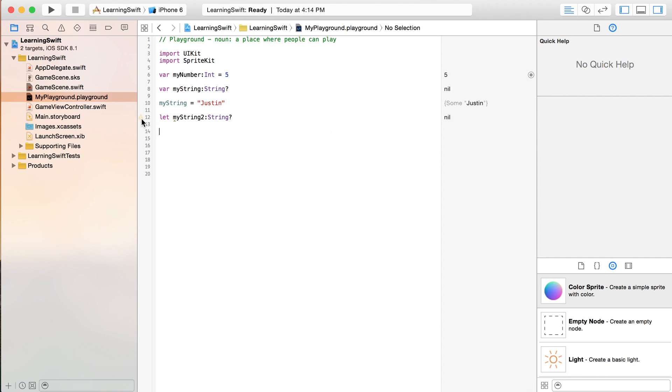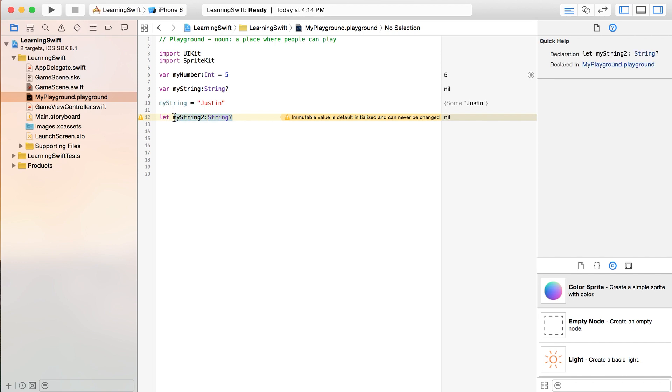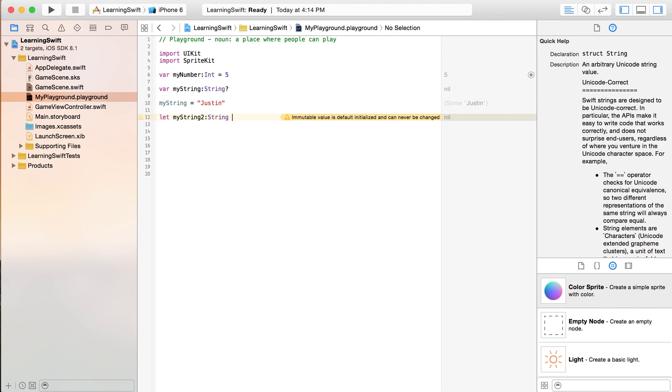See, it's giving you a little note here. It says immutable value is default. Initializing can never be changed. Because a constant can never be changed, there's really no point in this because it equals nothing and it can't ever change out of that.